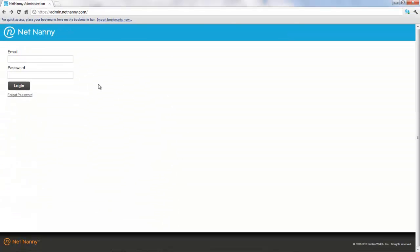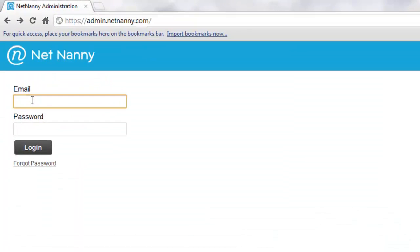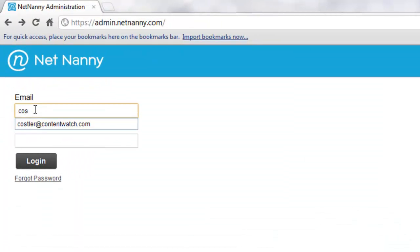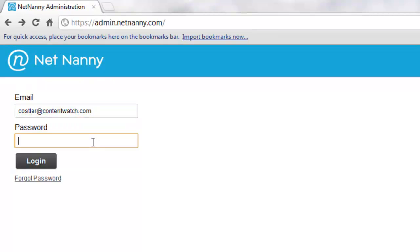Once you get to this web page, you can log in by using the email address and password that you established as the NetNanny Mobile Administrator account or the email address and password you used when you purchased the NetNanny Mobile software.